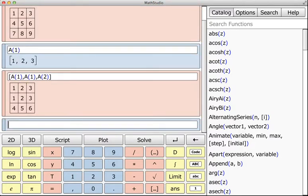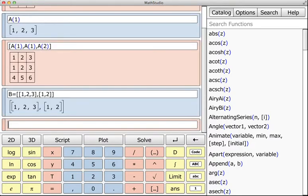But for instance, if I were to define a list of lists of different sizes, then it's going to be interpreted as a list of lists, but it's not a matrix.